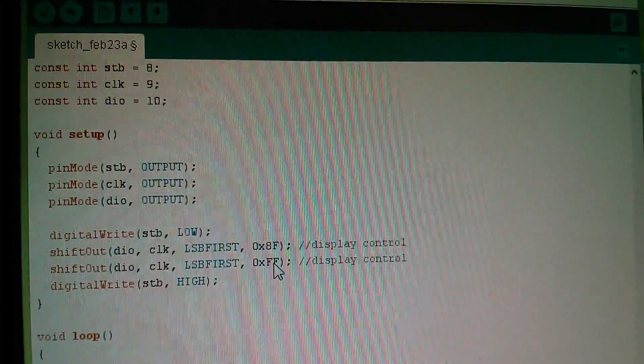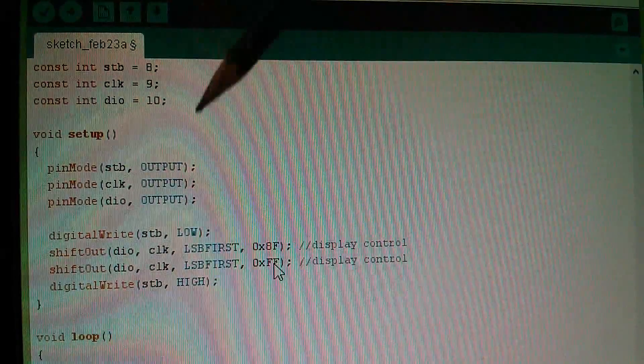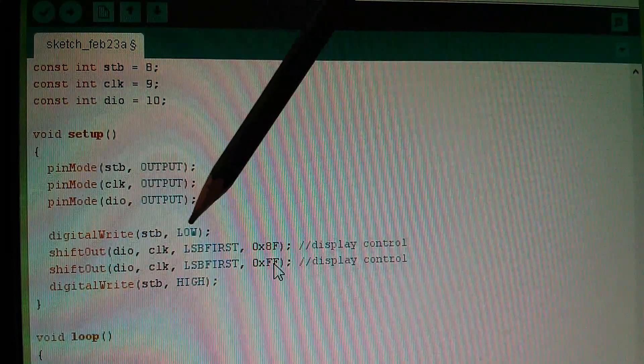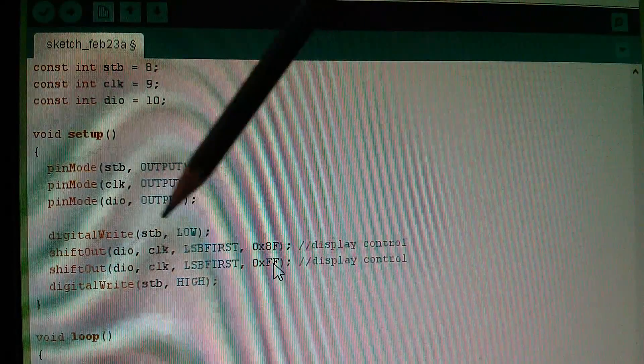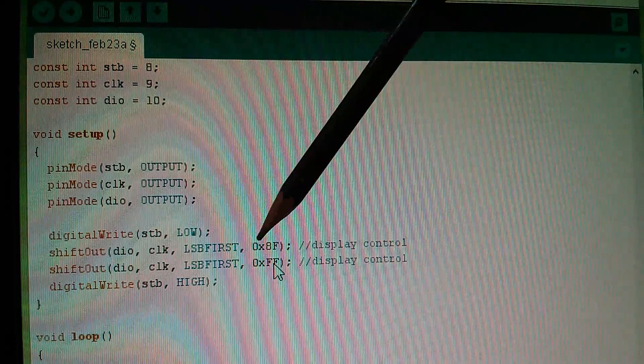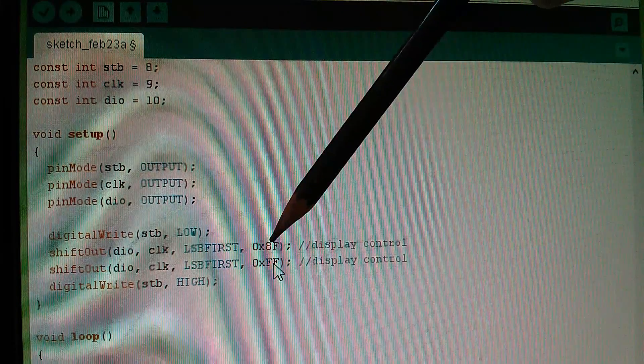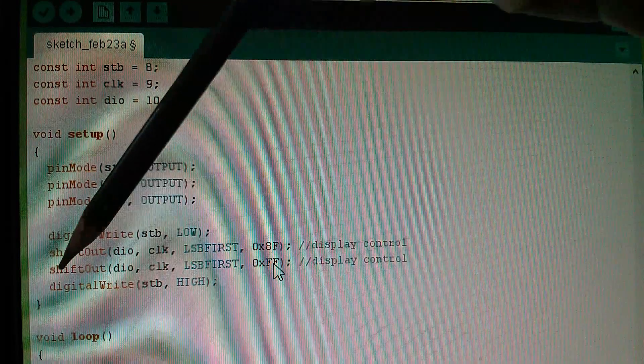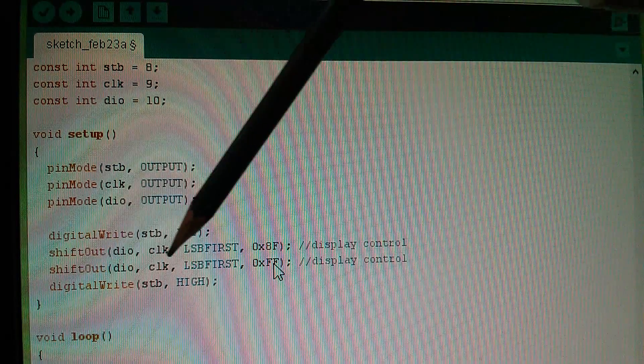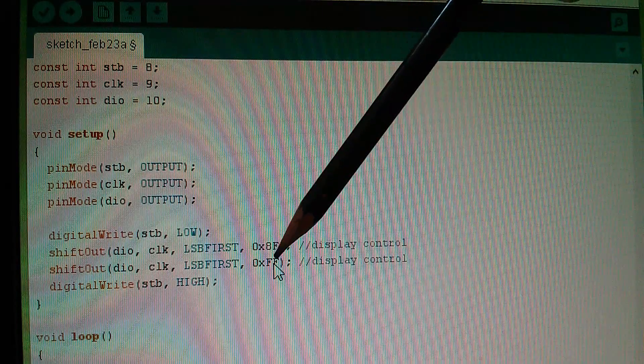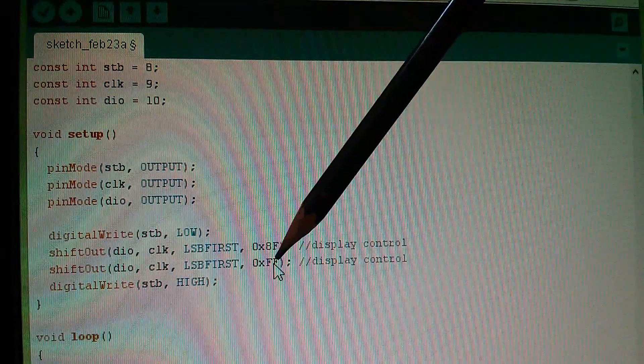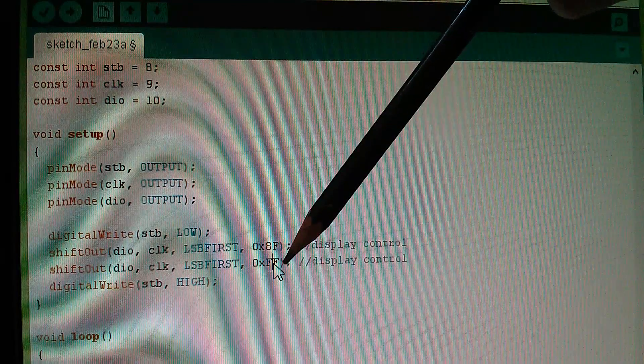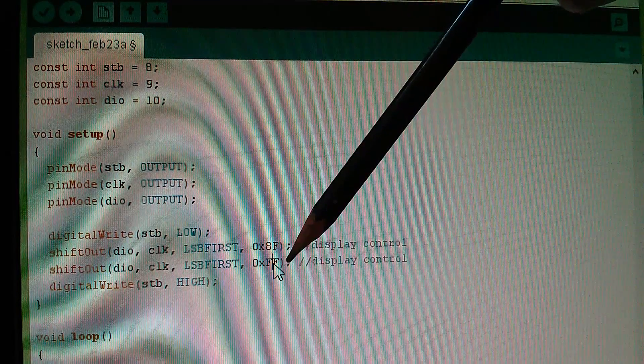So in my Arduino sketch, I take the strobe line low, I send out one byte of data which I know will be interpreted as a command. I'm now sending out another byte of data, and I know from the protocol that that will be interpreted as data.